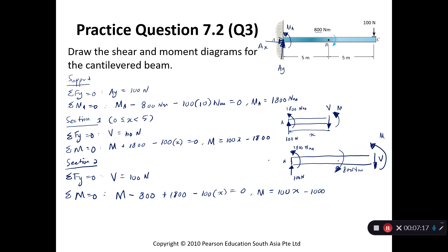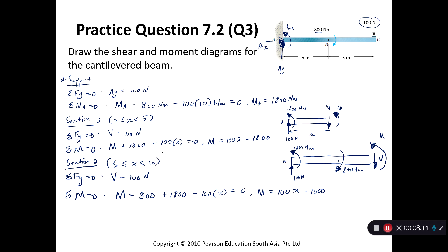You might wonder why we don't include the 100 N applied force directly in the section. We are showing the internal force caused by all external forces and reactions. The 100 N has already been taken care of when we determined the support reaction. We section from the left, so section 2 covers x between 5 and 10, and together the two sections cover the entire beam.